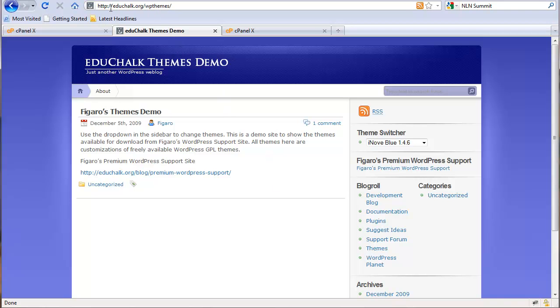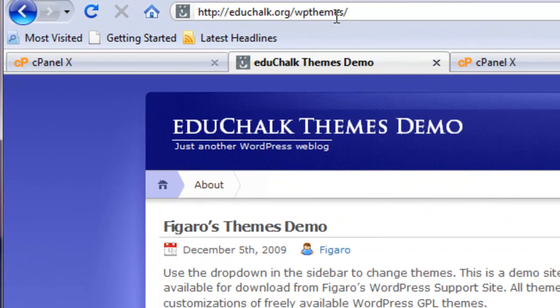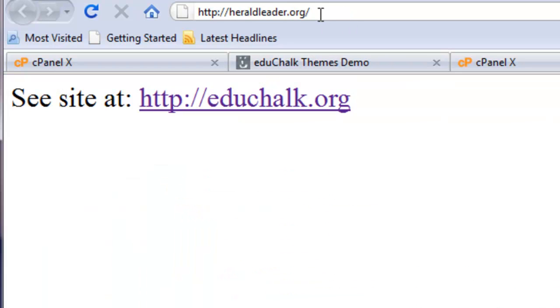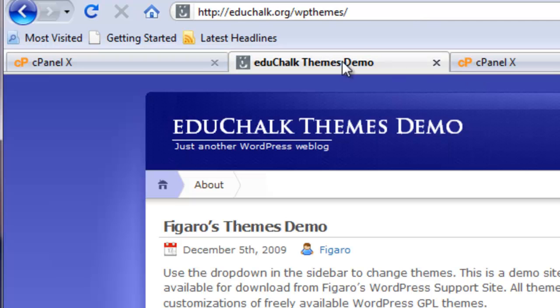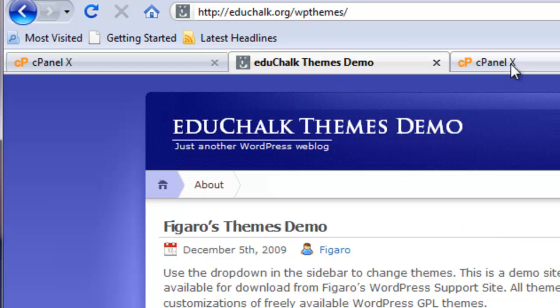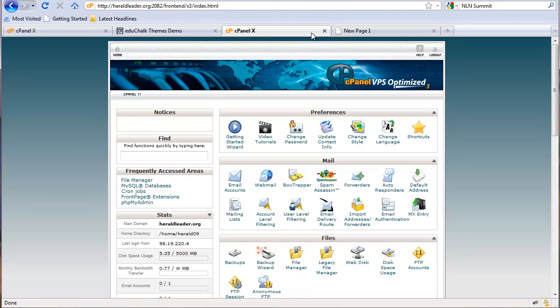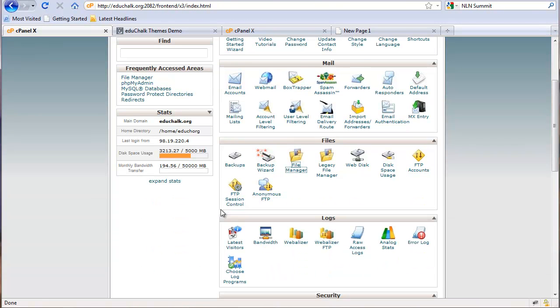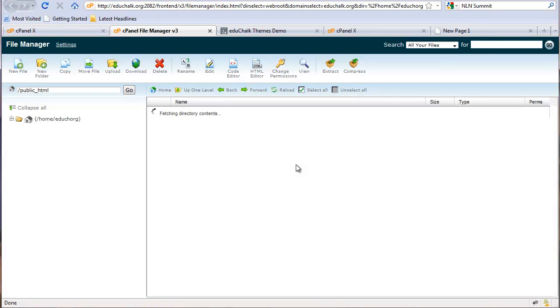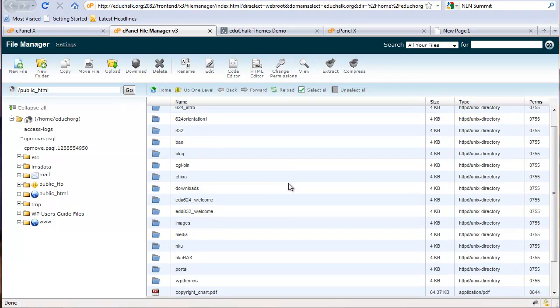What we'll do is take this EduChalk.org WP themes blog and I'm going to move it to heraldleader.org slash WP themes. The first thing I'll need to do is download my blog and my database for this WP themes. I'm going to demonstrate this using cPanel. I'll log into my cPanel account, go to file manager. If you're using FTP, you can FTP the files down, of course.